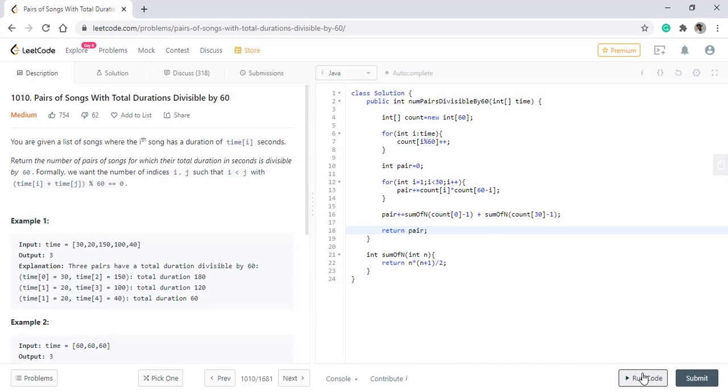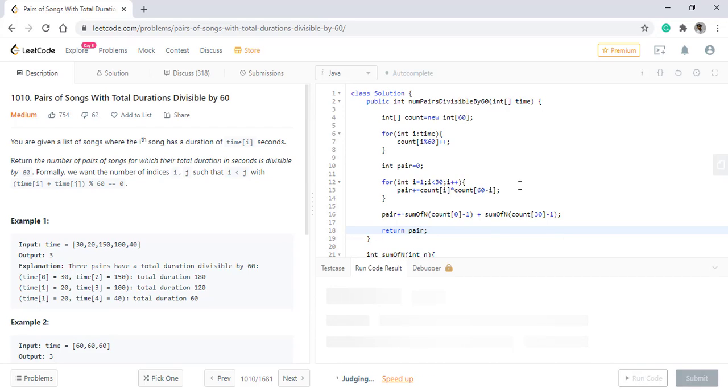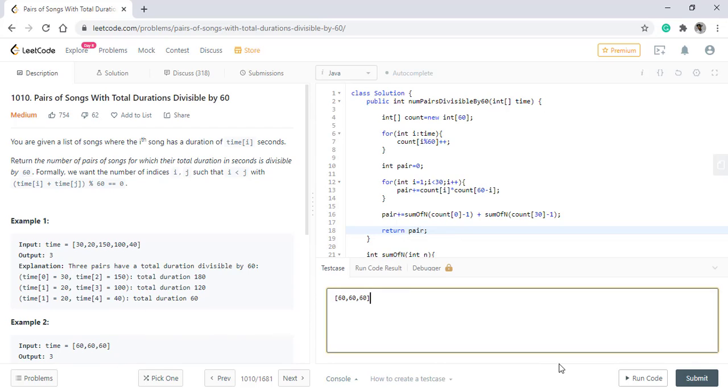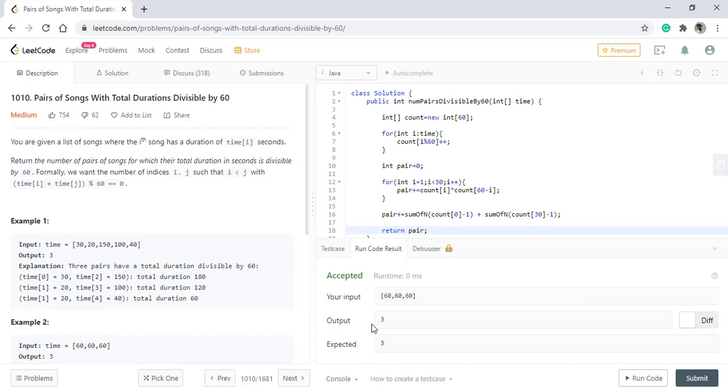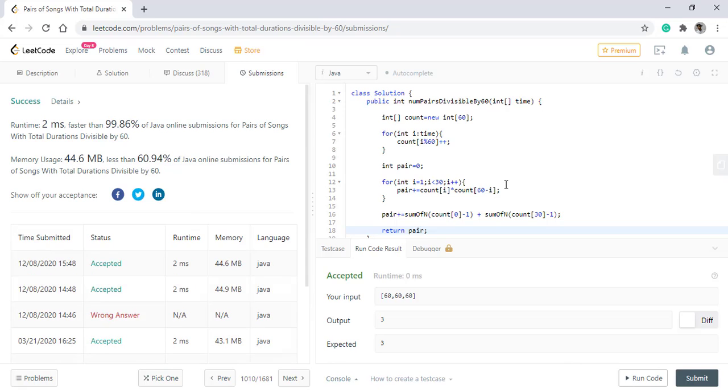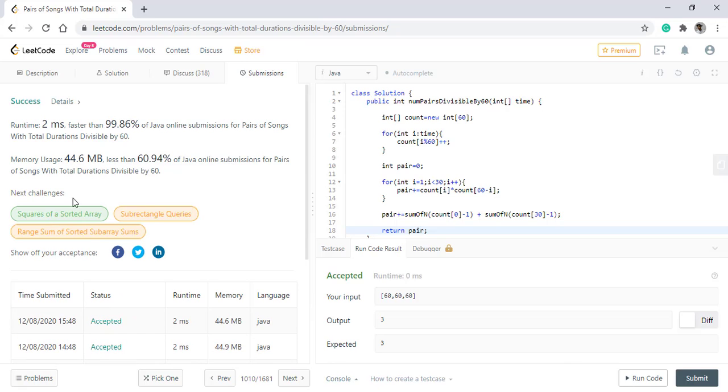When we run this code, we get the right result. Let's test this for the second input as well. So it is giving the right result. Let's submit this code. So it got submitted successfully.